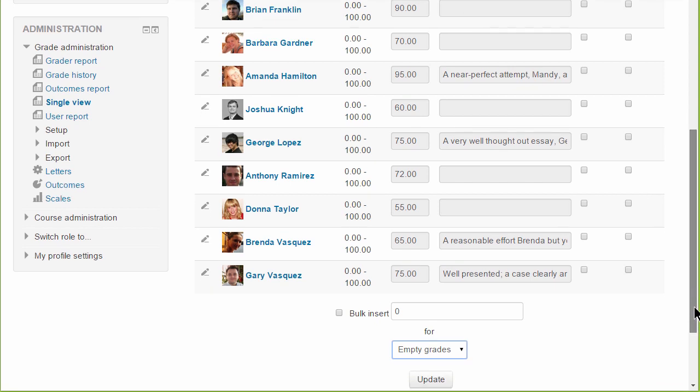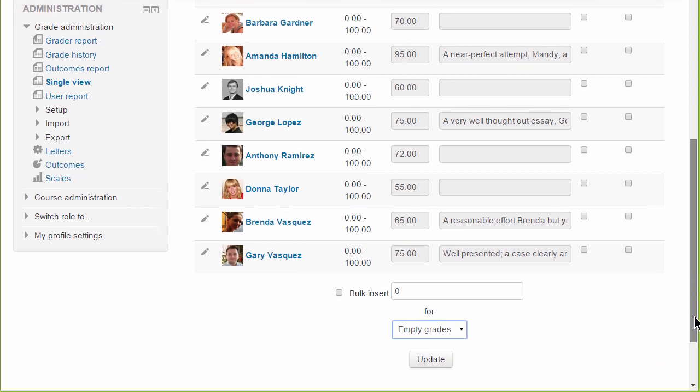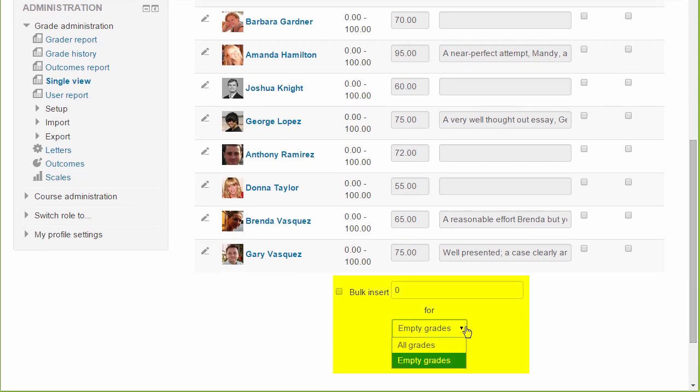And there's also a bulk insert option which would allow you, for example, to bulk enter zero for students who haven't submitted any work.